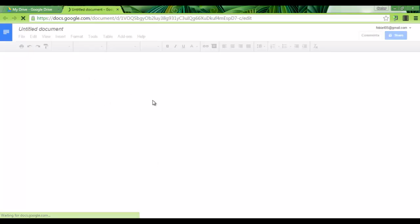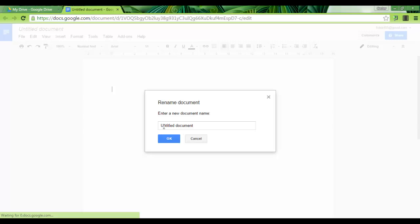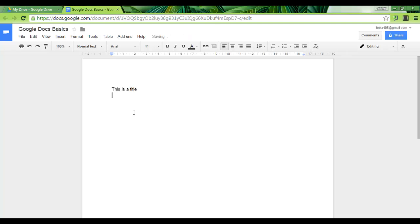Once this file has been created, you can give it a title. Let's call this document Google Docs Basics. As you can see it looks very similar to other word processing programs. We'll start off by typing our text. So let's start with this is a title, this is a subtitle, and this is my very first paragraph.